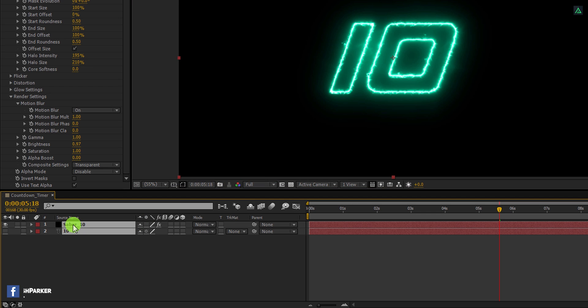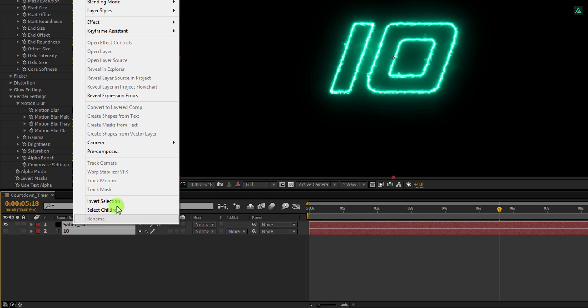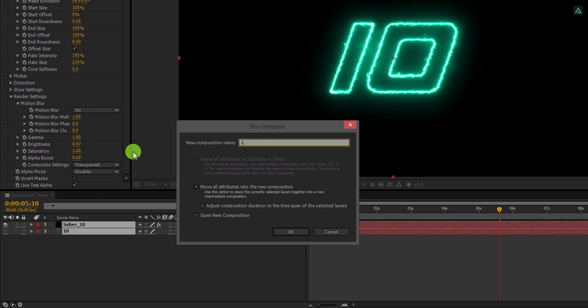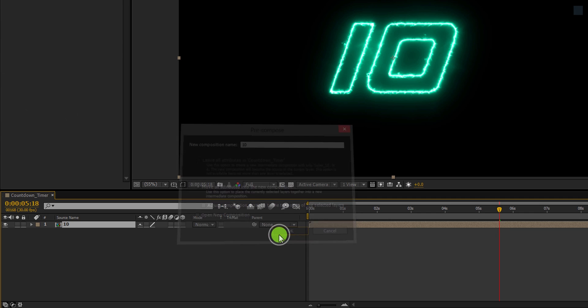Select both layers, right click on it, and choose pre-compose. I am calling it 10, and then hit OK.